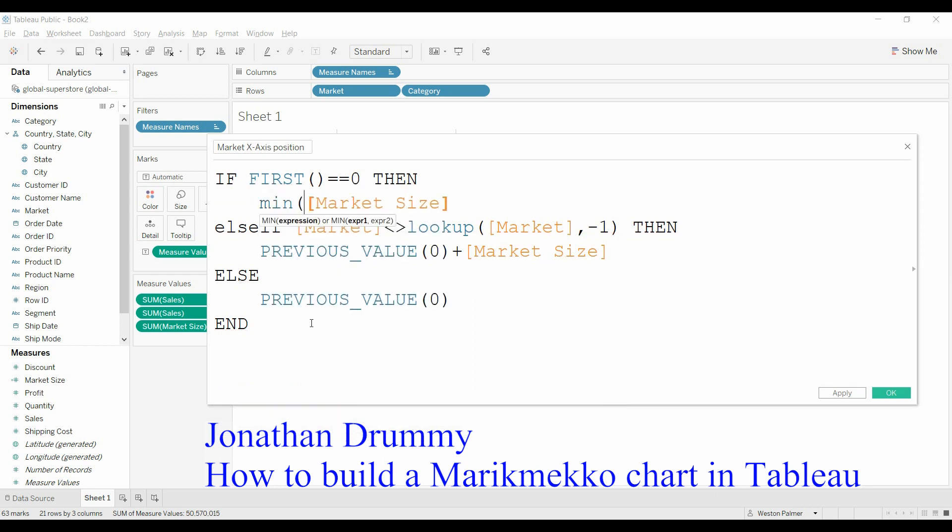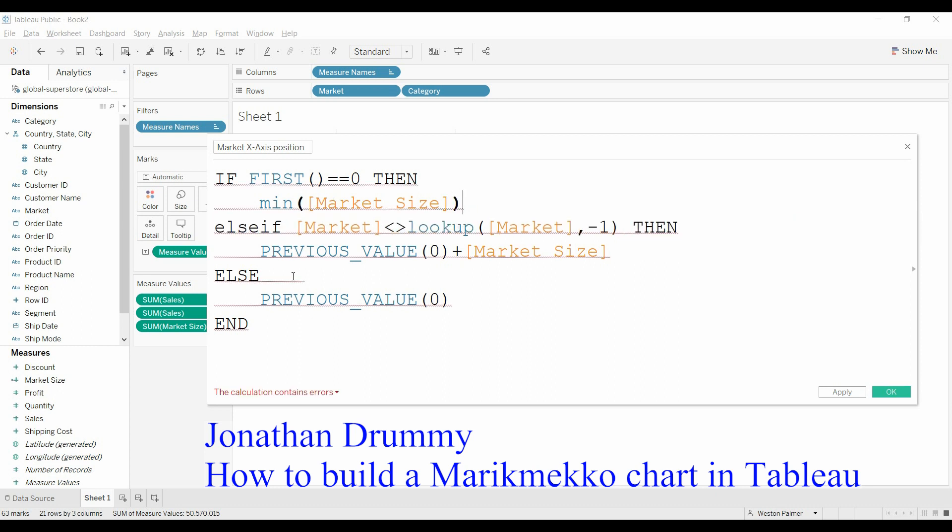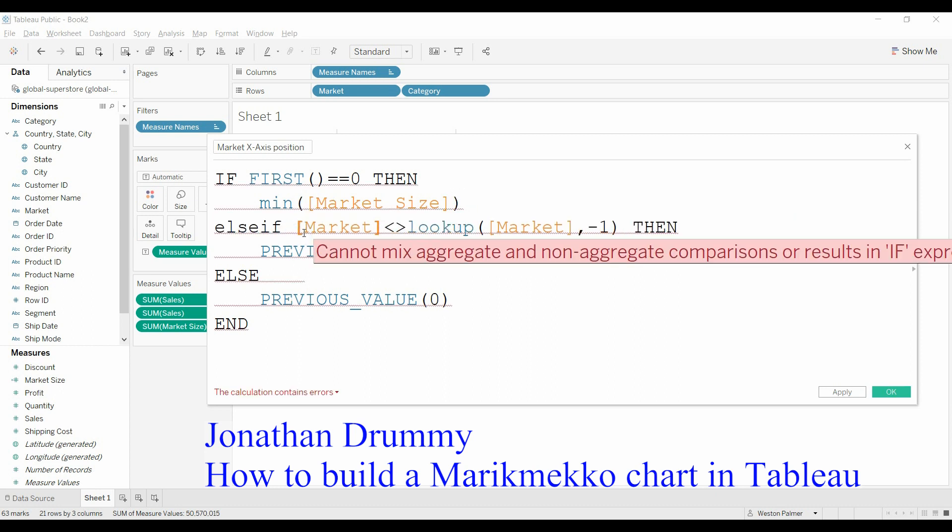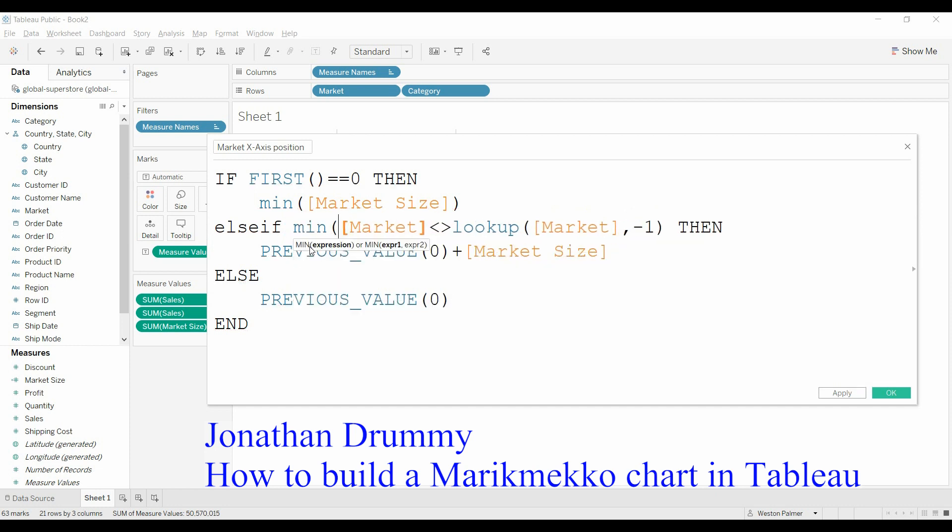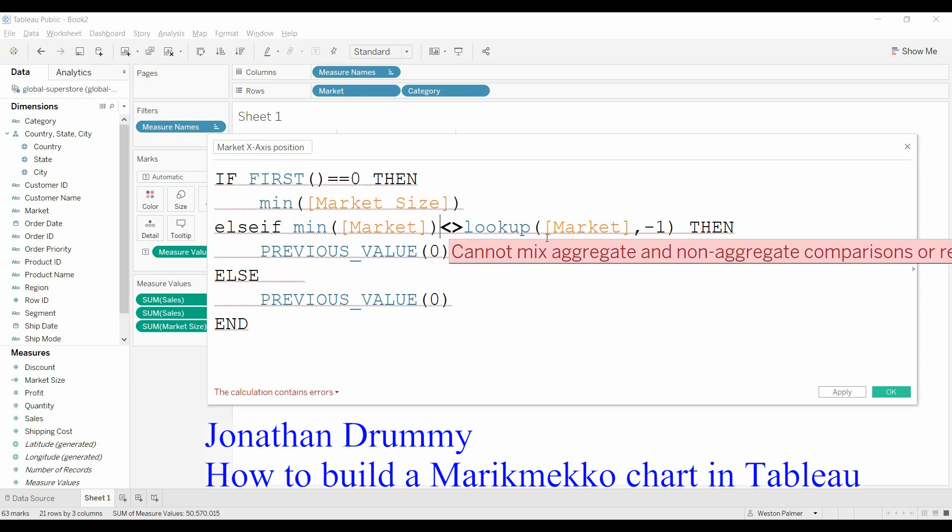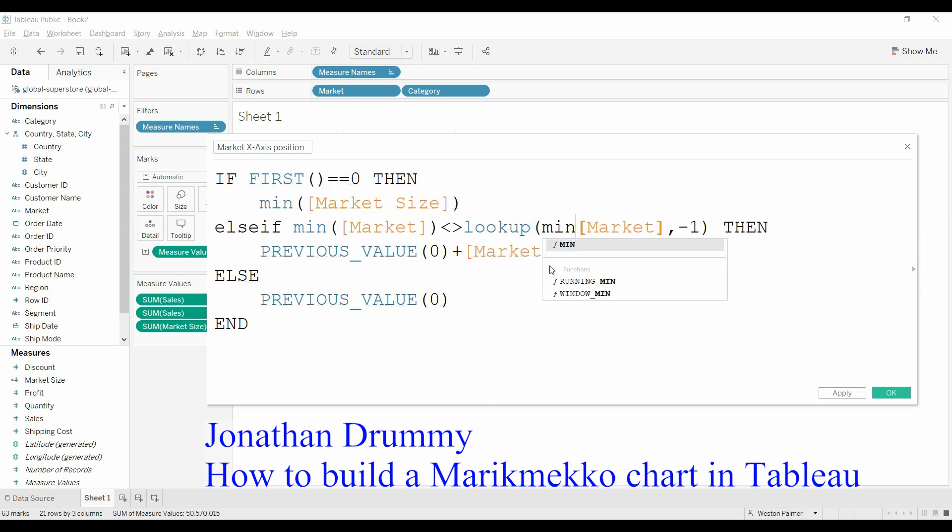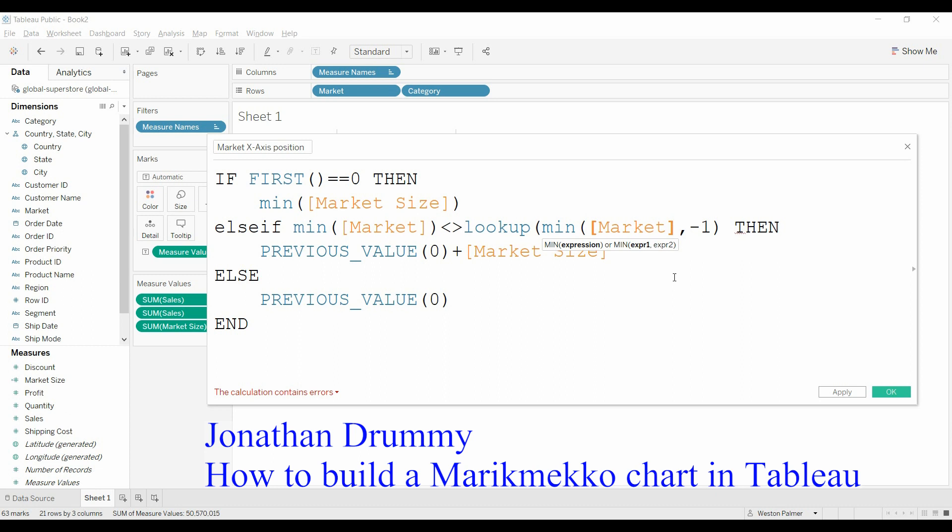Well, the way to fool Tableau is to put min or max in front of the non-aggregate values.